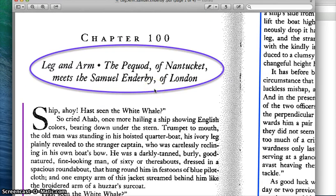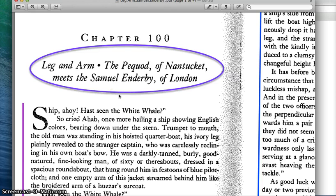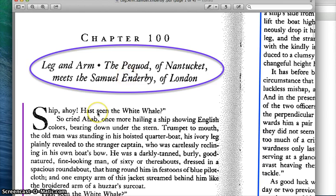In general, what happens in this chapter is the Pequod of Nantucket meets the Samuel Enderby of London. Here we have the Pequod, Captain Ahab's ship, which goes on board, meets or sees the Samuel Enderby of London, an English ship, and Captain Ahab goes on board and has a discussion with the captain of the Samuel Enderby, the English captain.